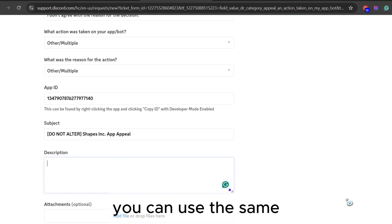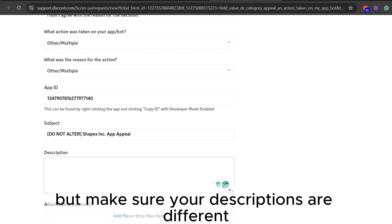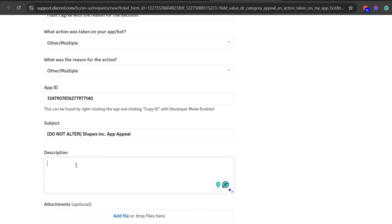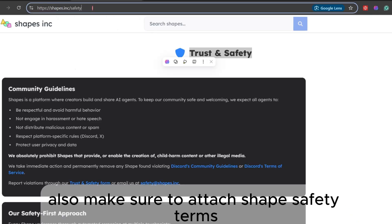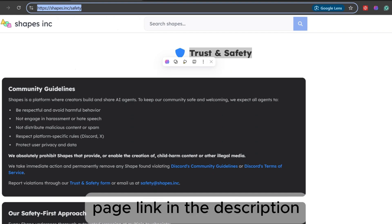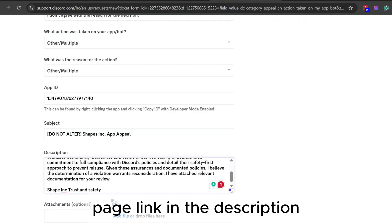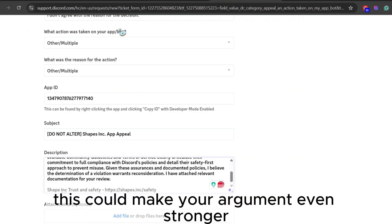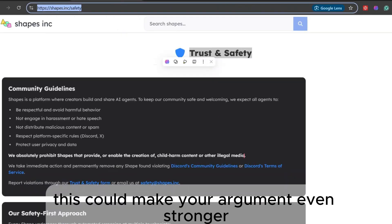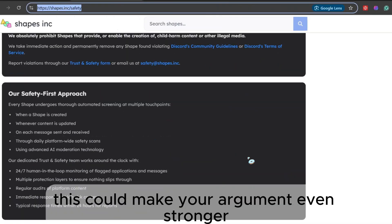You can use the same, but make sure your descriptions are different. Also, make sure to attach Shapes' safety terms page link in the description. This could make your argument even stronger.